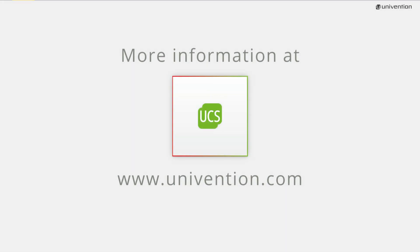This has been our introduction to the group administration of UCS. Further information, downloads and an online demo can be found at univention.com.